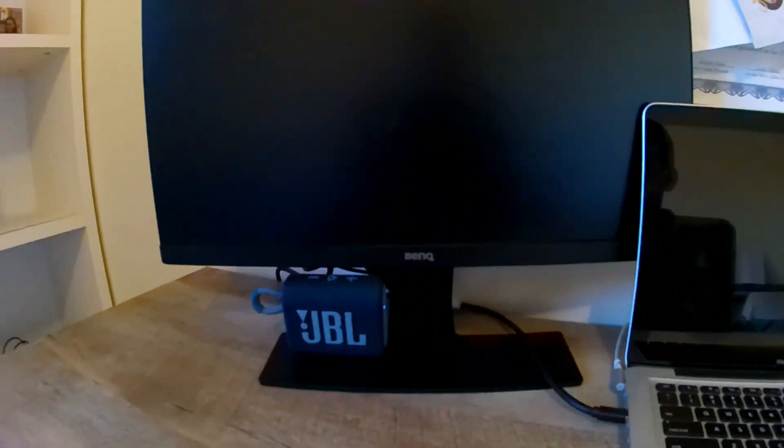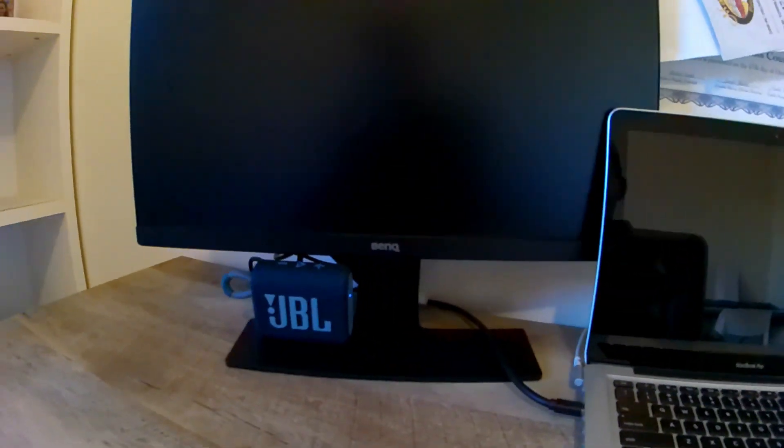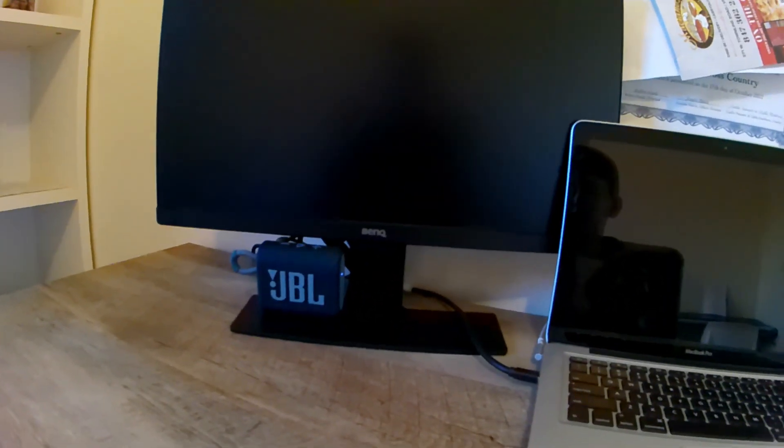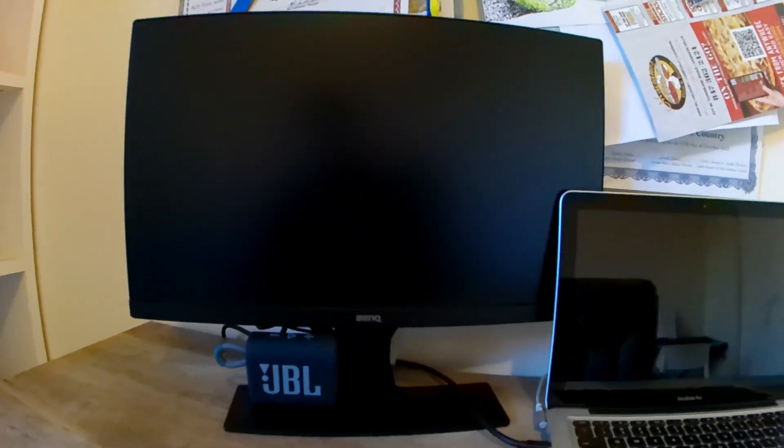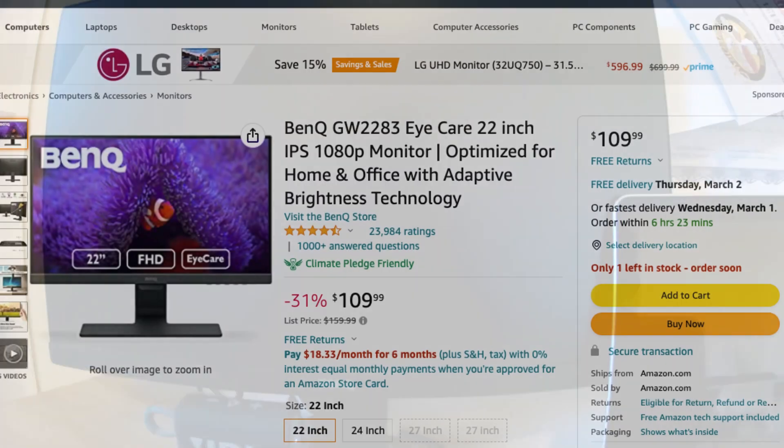So it's a 21.5 inch monitor, or close to 22. It has two HDMI ports, either DVI or VGA, one of those, and two aux ports. You can buy this right now, it's on sale for 109 dollars.